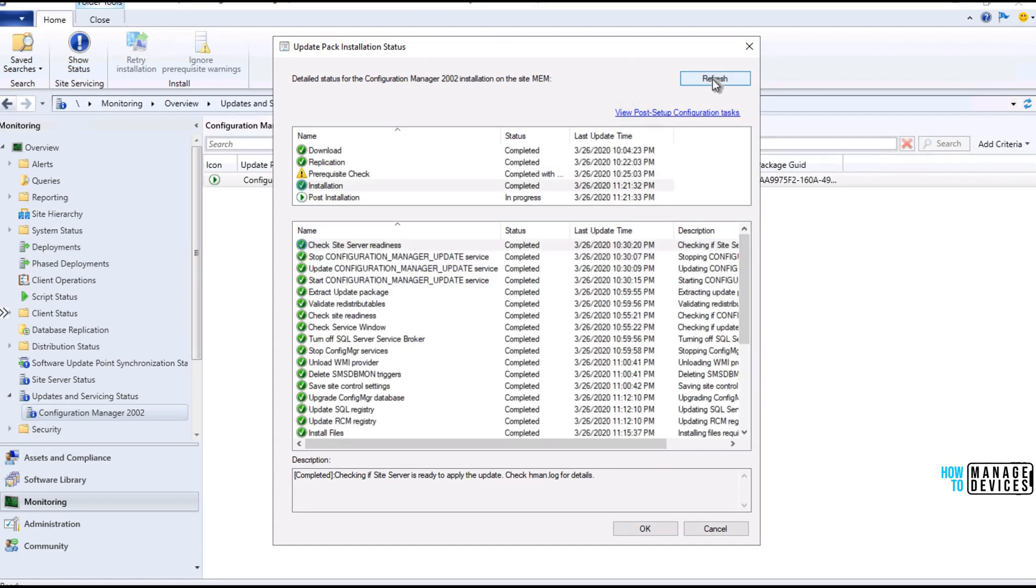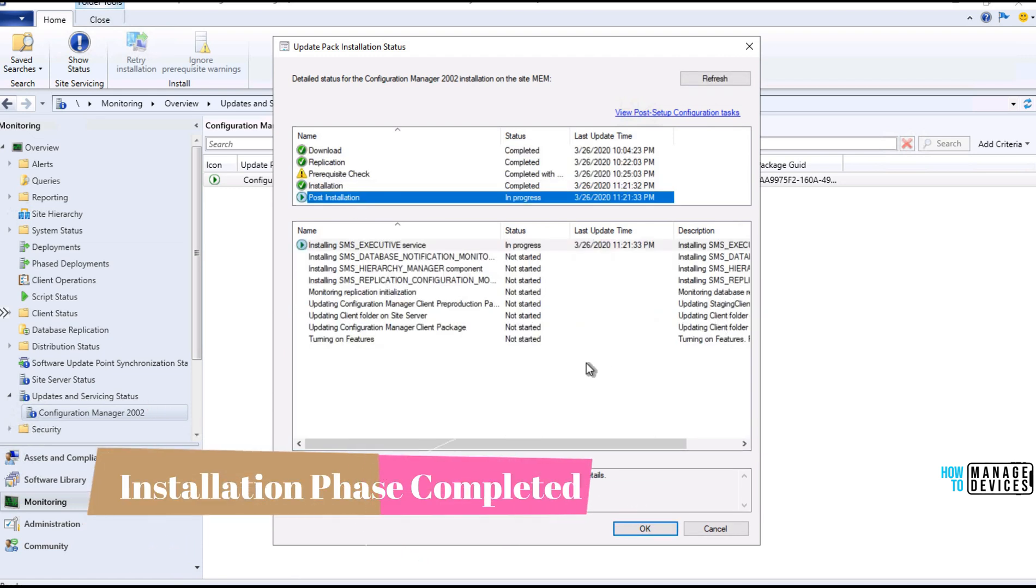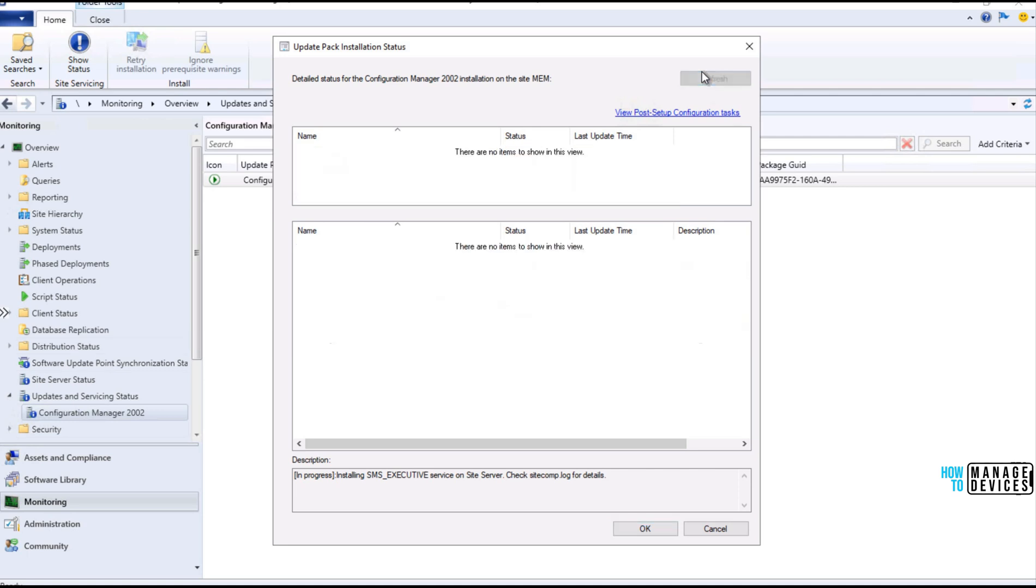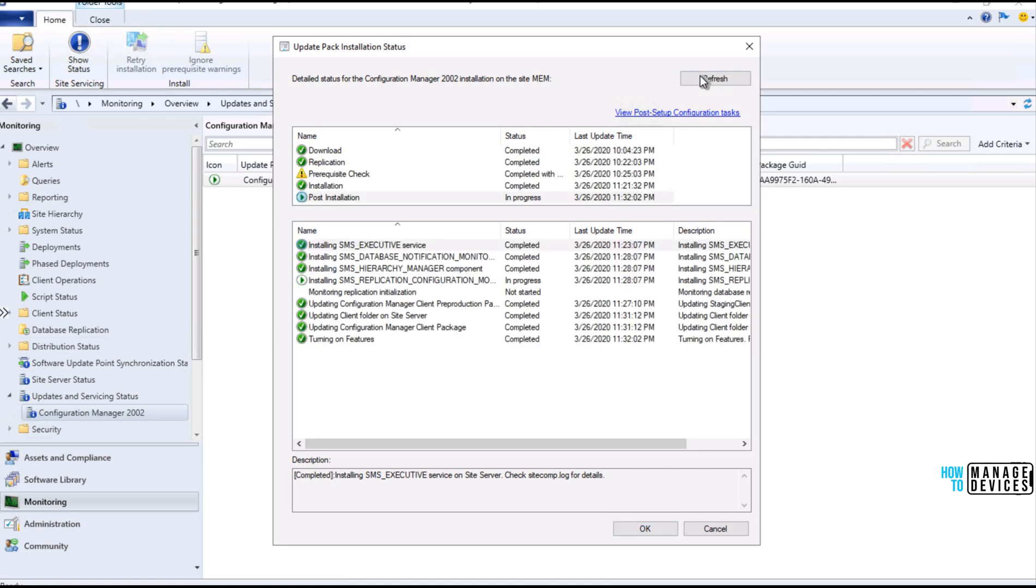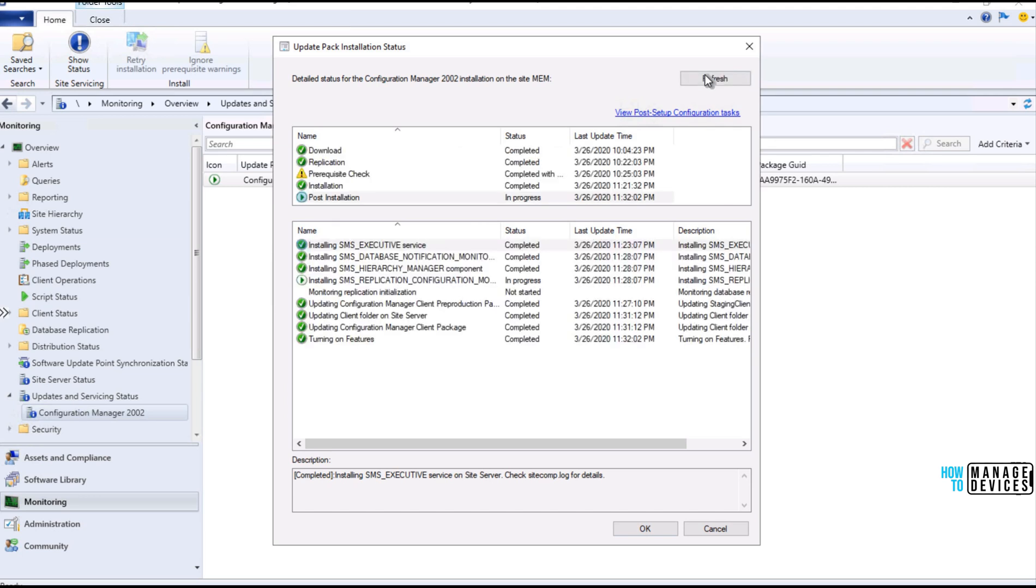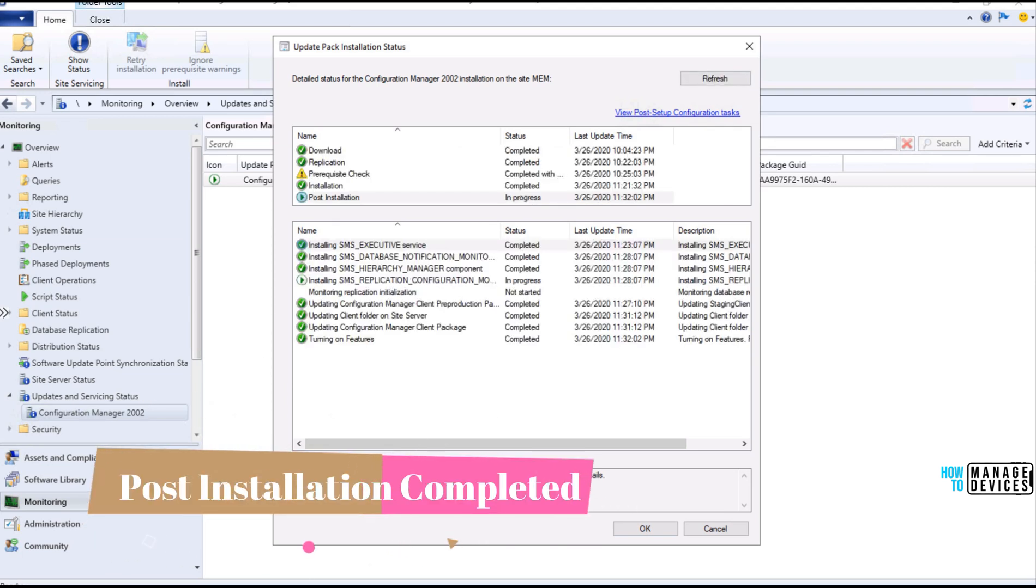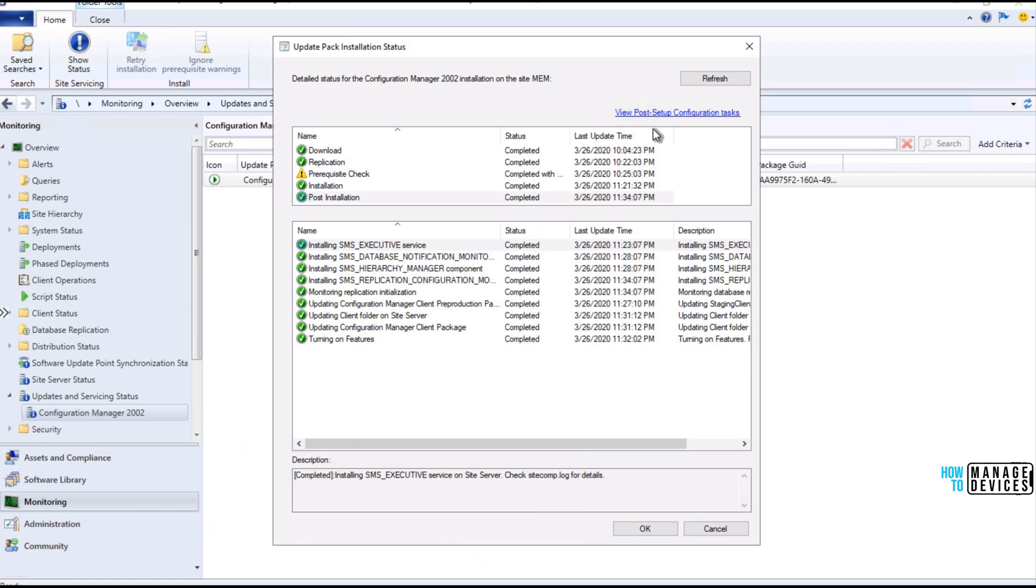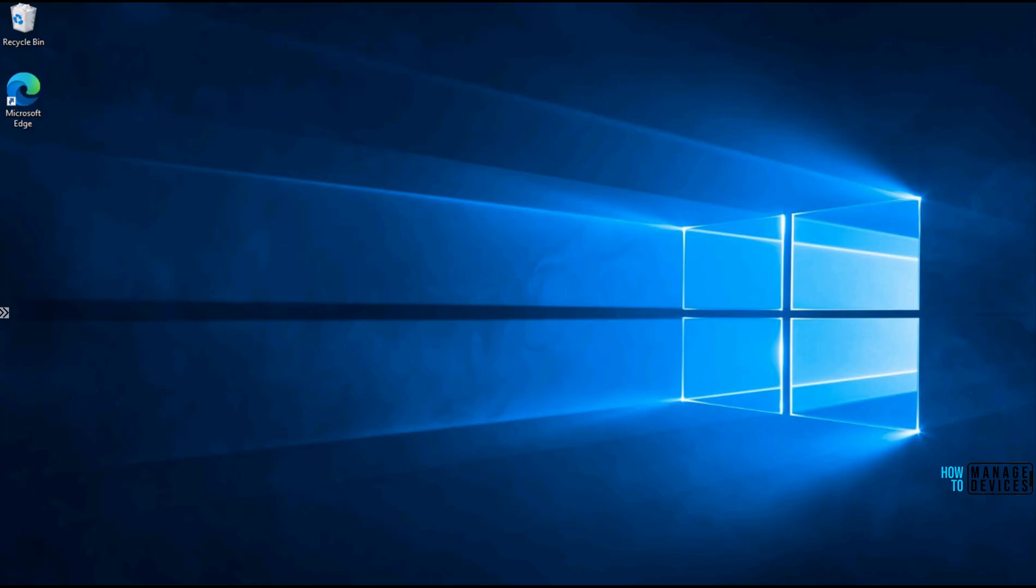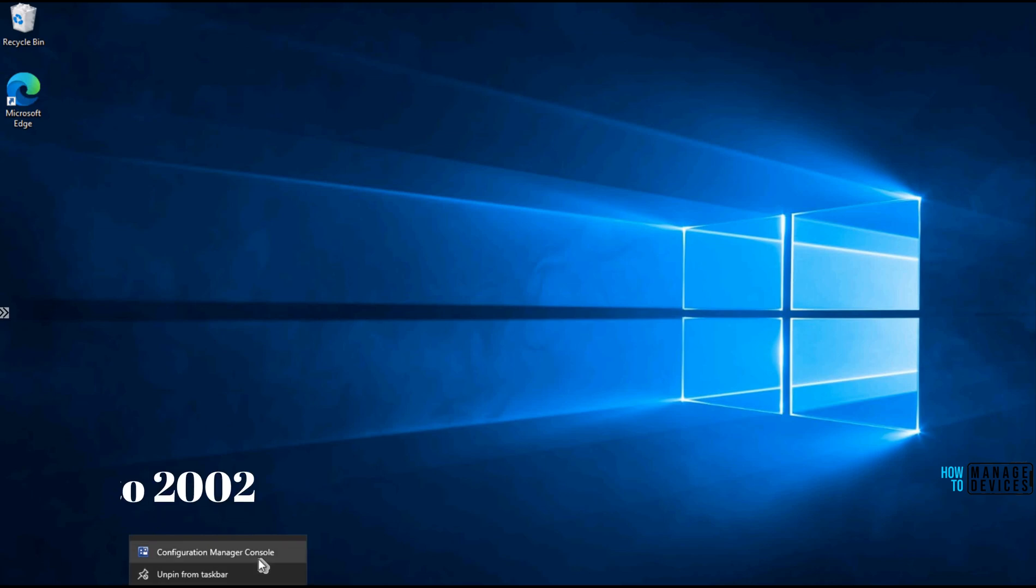The installation phase got completed, and the post-installation phase started, so I'm going to pause the video again and come back. Post-installation phase is almost completed now, now it's installing the SMS replication configuration manager. The post-installation phase is also completed now, since the post-installation is also completed, so we are successfully done with the upgrade of the infrastructure to SCCM or Configuration Manager 2002.